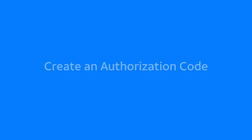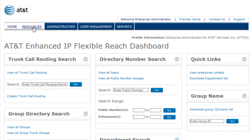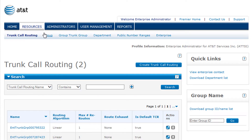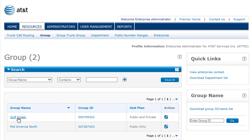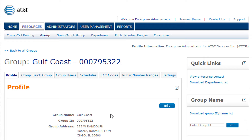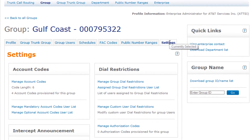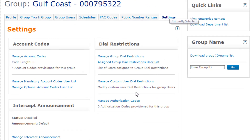Let's get started. From the menu bar at the top of the page, click Resources. Then click Group. Next, click a group name and click the Settings tab. In the Dial Restrictions section, click Manage Authorization Codes.